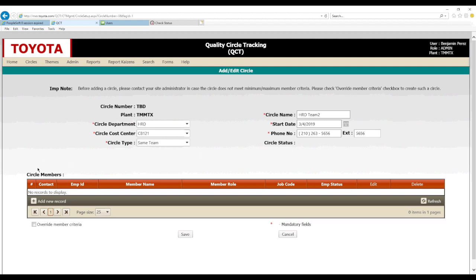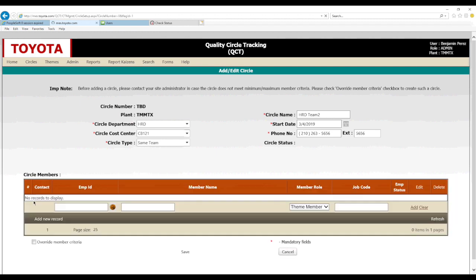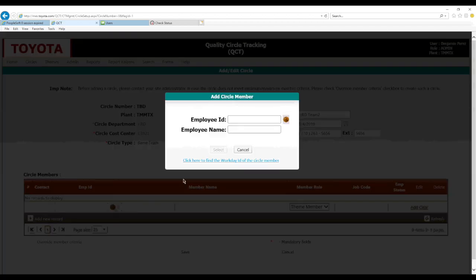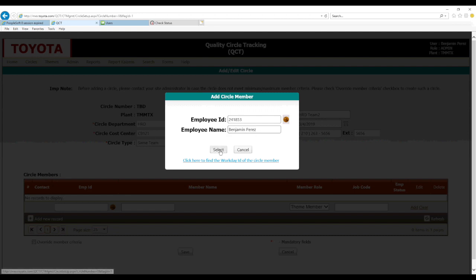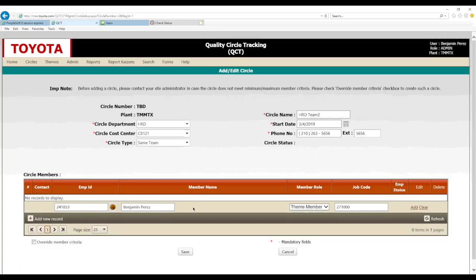Now we have to add members to the circle, so we'll press the plus button to add a new record. In order to begin searching, we'll press the little brown magnifying glass icon, then enter the team member's ID. Press the brown search button. Once the team member's ID pops up, press select, and now you can see that team member ID in the field. We're going to select the member's role and then add them to the circle.